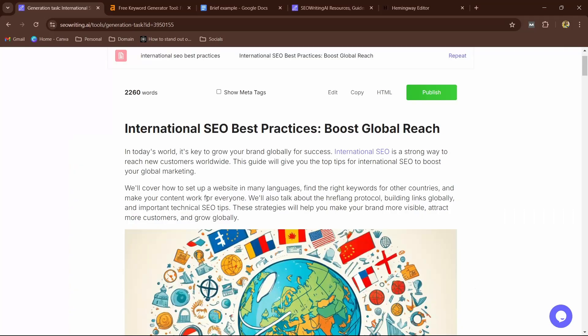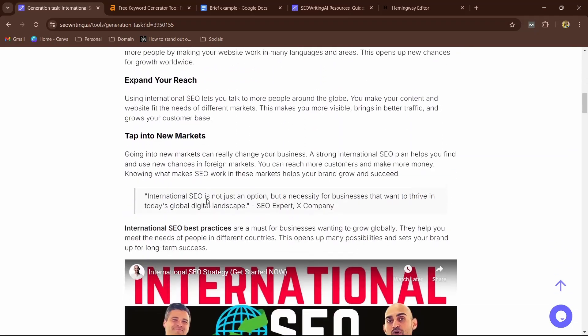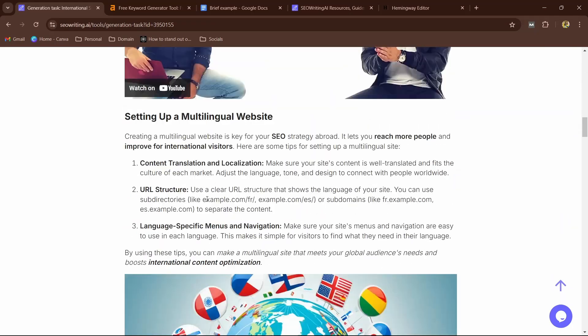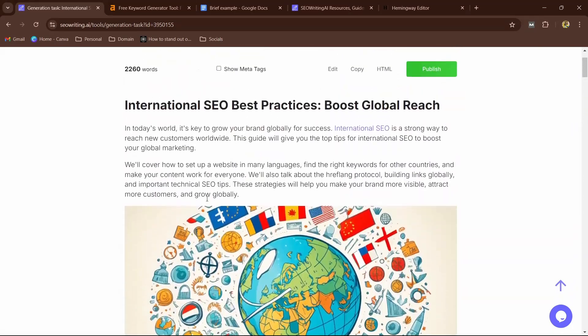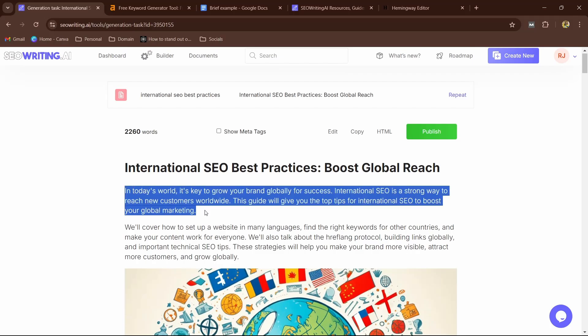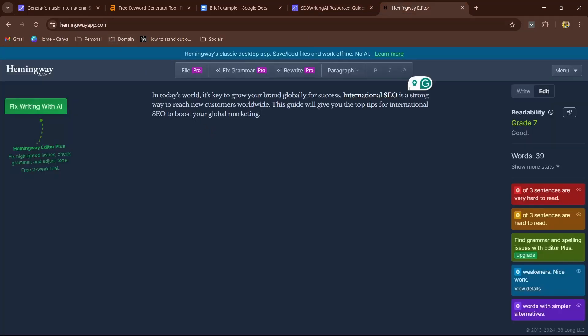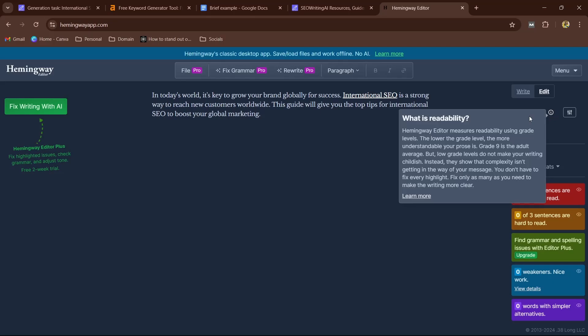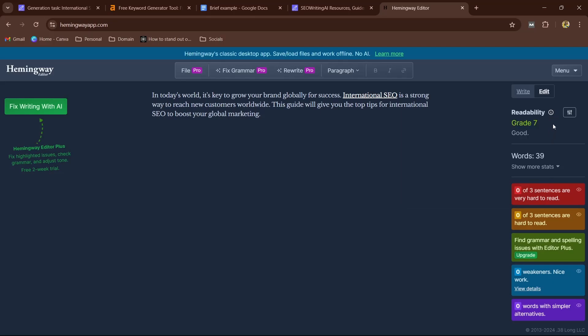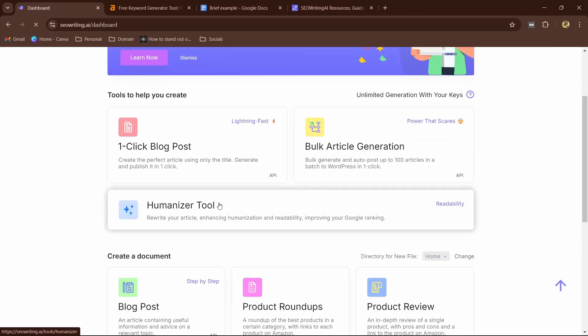Now how can we make sure the content it generated is humanized or not? So what I'm going to do is copy a small snippet—you can copy anything—go to Hemingway app and paste it here. So you can see the readability rate is grade 7, which is a good score. It can be below 15 or something like that, which means it can be a good score.